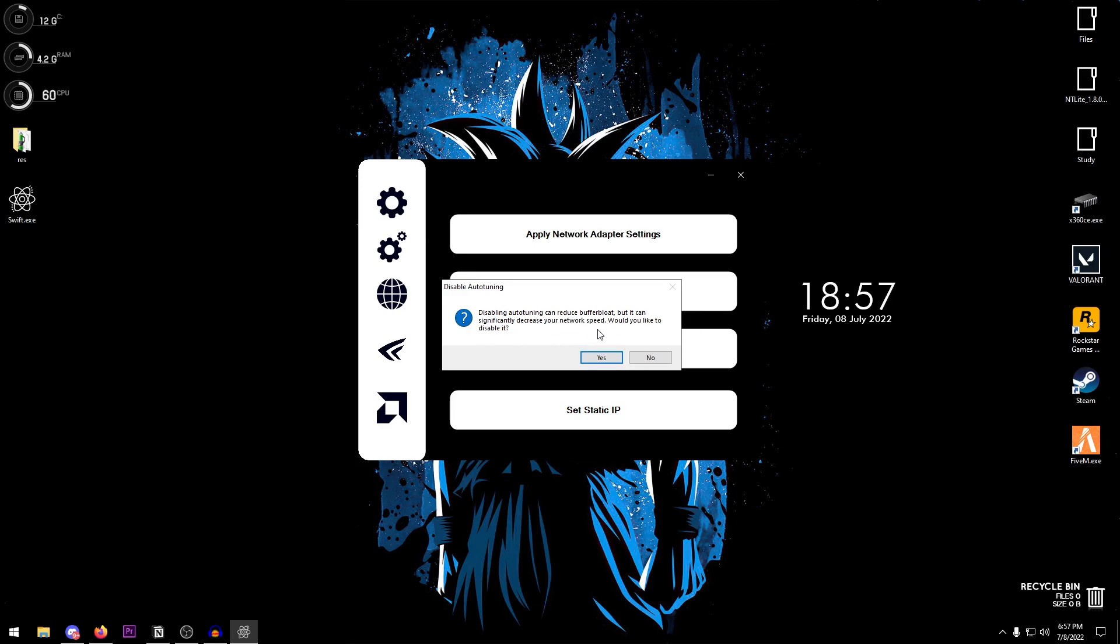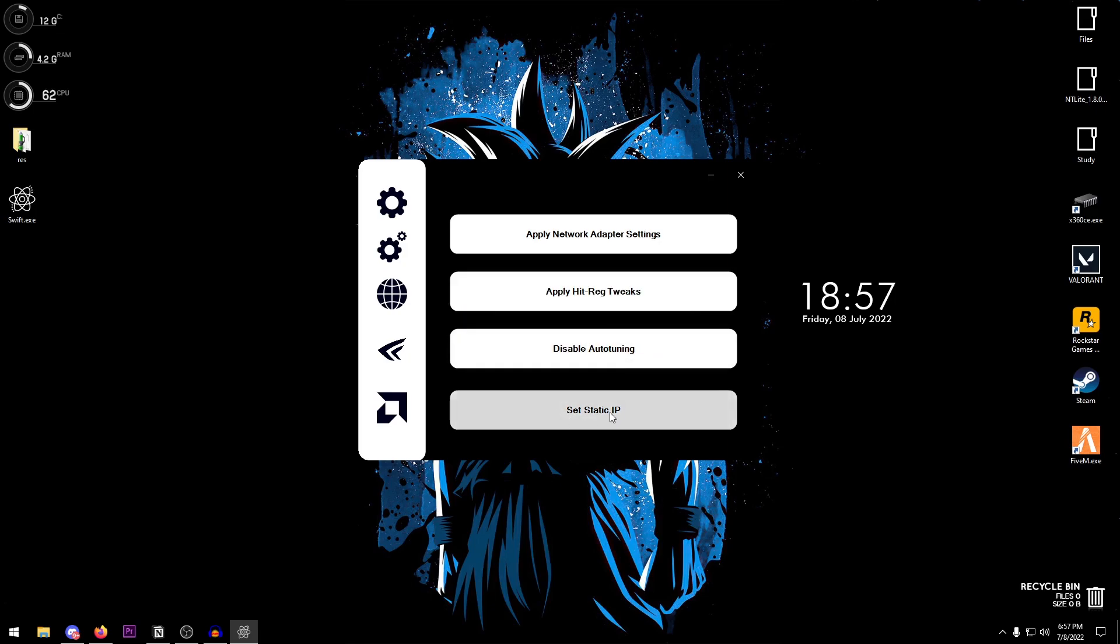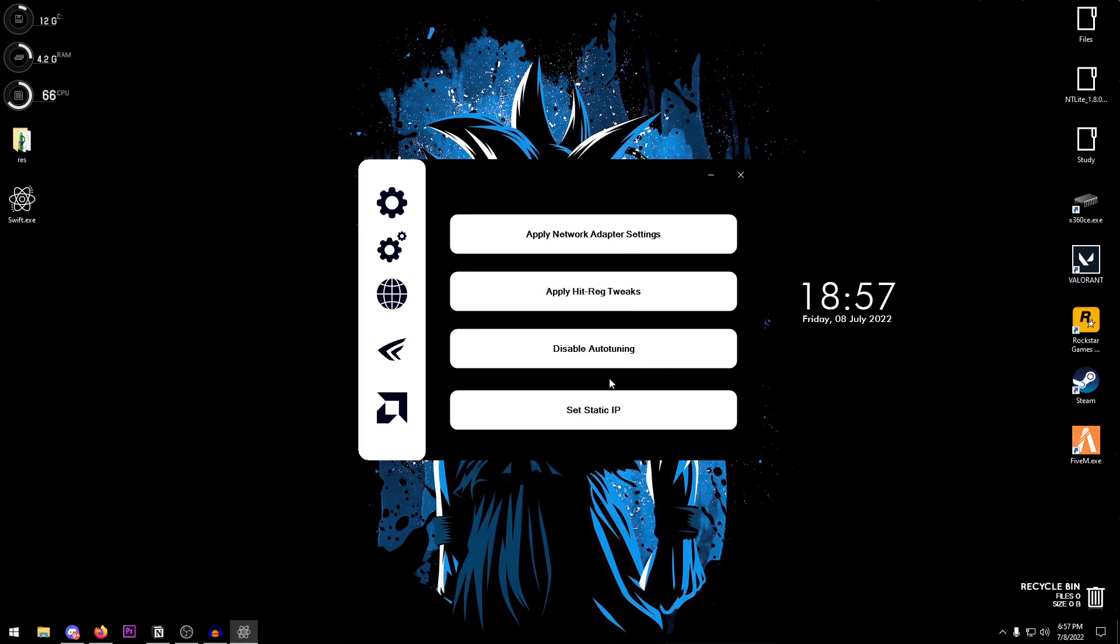So if you are someone who likes to keep that in check, then maybe this one is not for you. You can always click no. Then there is also the static IP. This one is a personal preference as well, so if you have any issues with this you can always reset it to a dynamic IP.